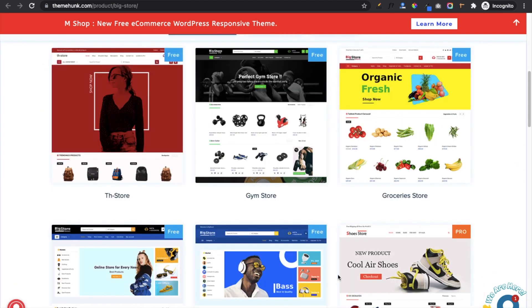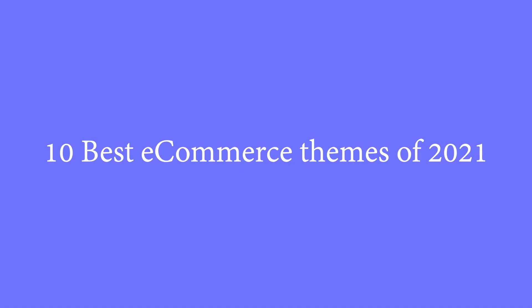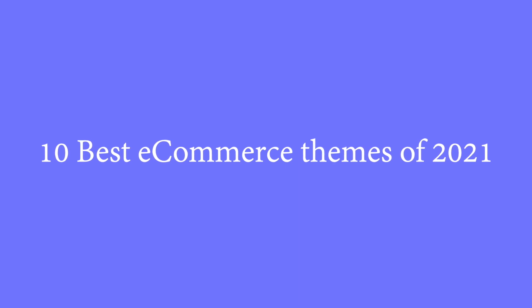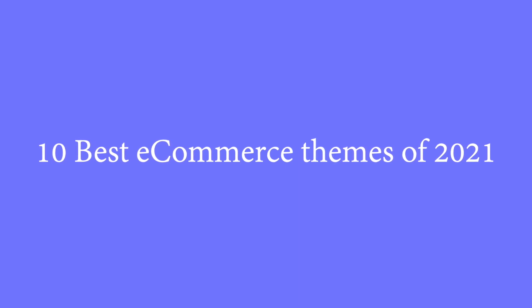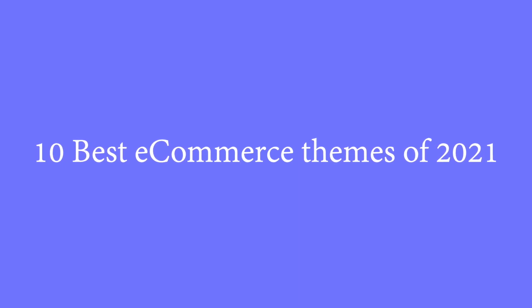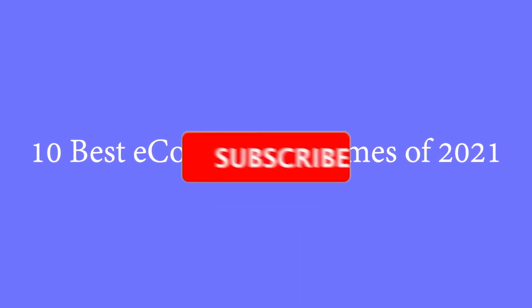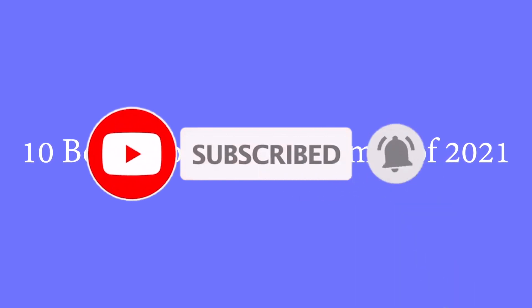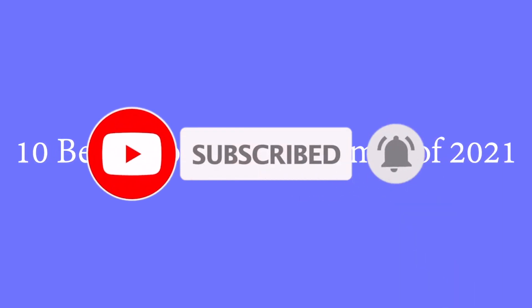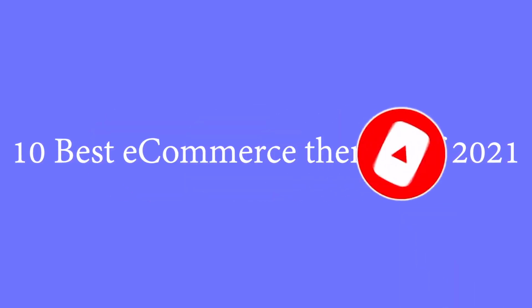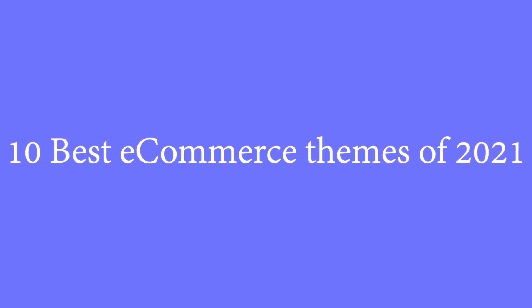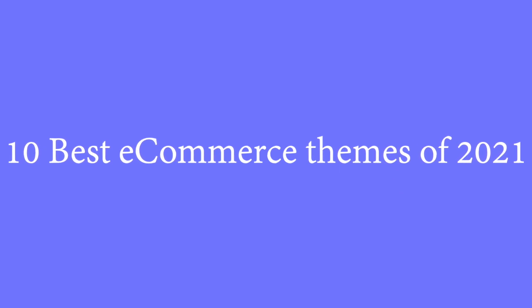So these are the 10 best eCommerce themes of 2021. I hope this video helps you a lot to choose your theme. Also please subscribe to my channel and hit the bell icon so that you will get notifications of the videos. Thanks for watching this video. See you in the next video.